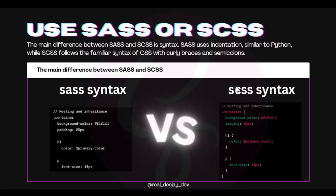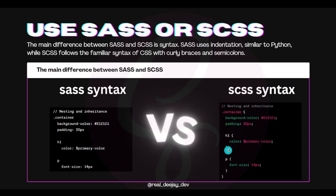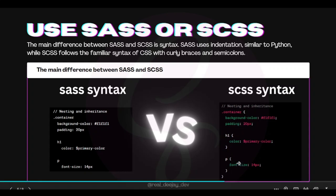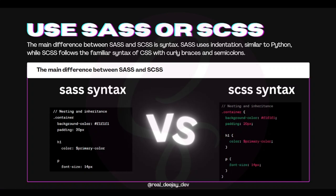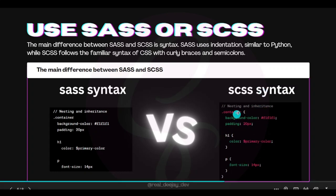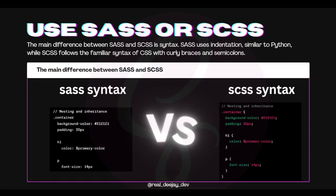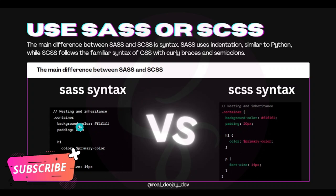If you use SAS, you're going to hear both 'SAS' and 'SCSS'. The main difference is the syntax. SAS (S-A-S-S) uses indentation — no curly braces. SCSS, which is what most people use, has opening and closing curly braces. Your file extension determines the syntax: name it dot SAS for the indentation format, or dot SCSS for the curly brace format.